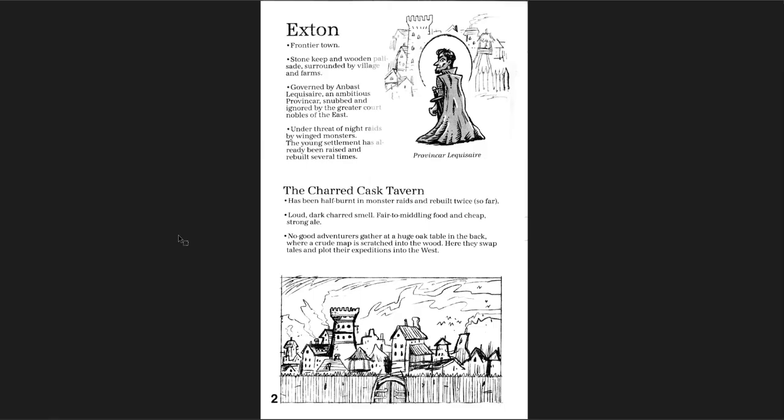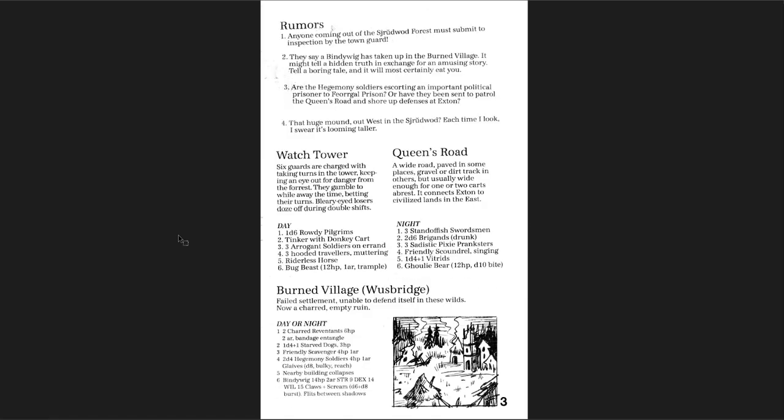None of these locations are very detailed. You just get a little bit of information. Exton gets the most. But it's a frontier town, you get who it's governed by, it's under threat by certain threats. You have the tavern, which of course the players need to know. And you have some rumors. And that's it.